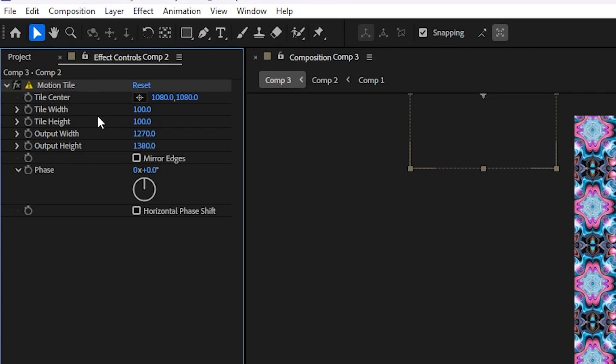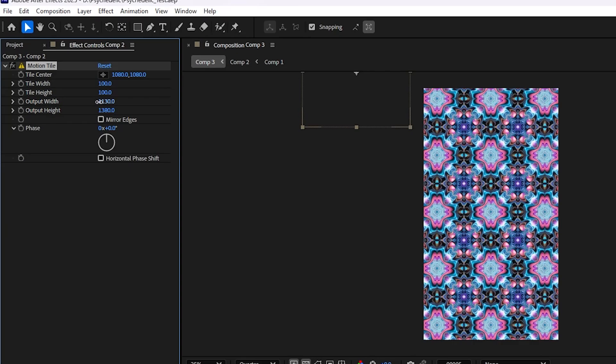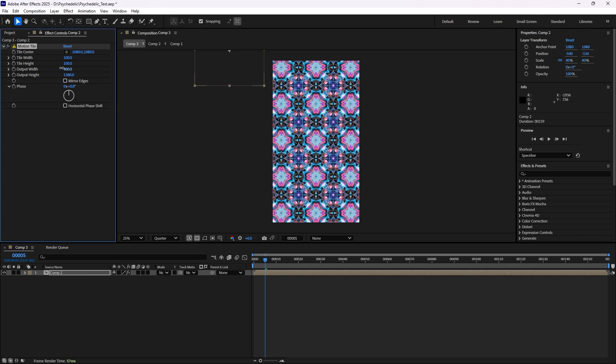So motion tile is all good. The problem is my output width and height are way too high. And you'll see that when I tune it down, no change yet until I hit a certain number.